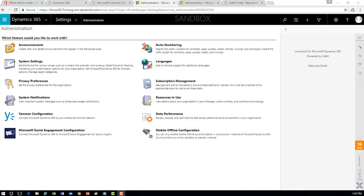Once the item is installed into Dynamics 365, agents logging into the application will see a widget on the right-hand side of the screen to interact with chat items. One unique thing about this chat solution is the ability to assign skills to different agents. When configuring the widget on your portal, you can route chats to different agents based on their defined skills, setting up paths to direct customers to the appropriate agent.